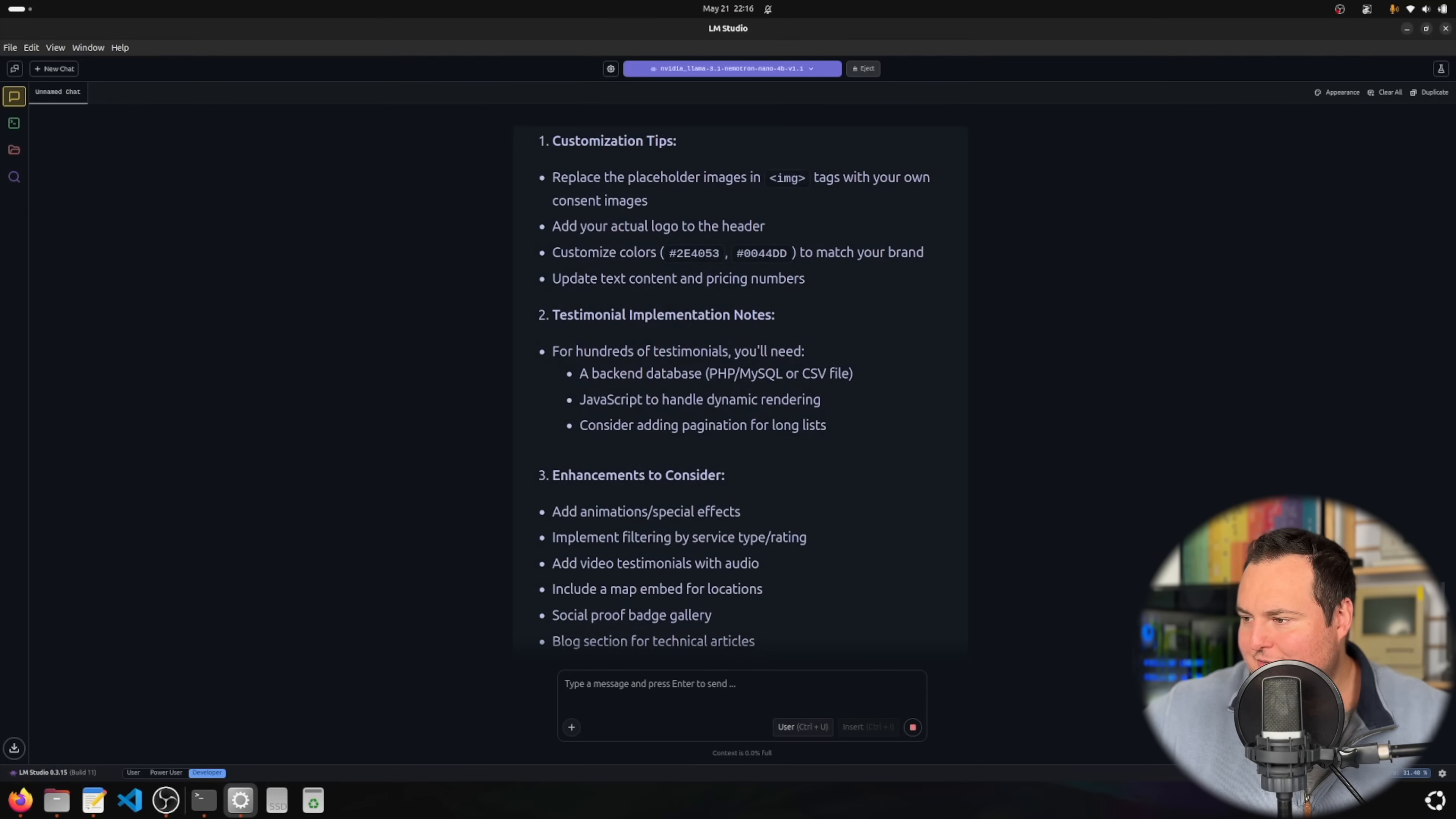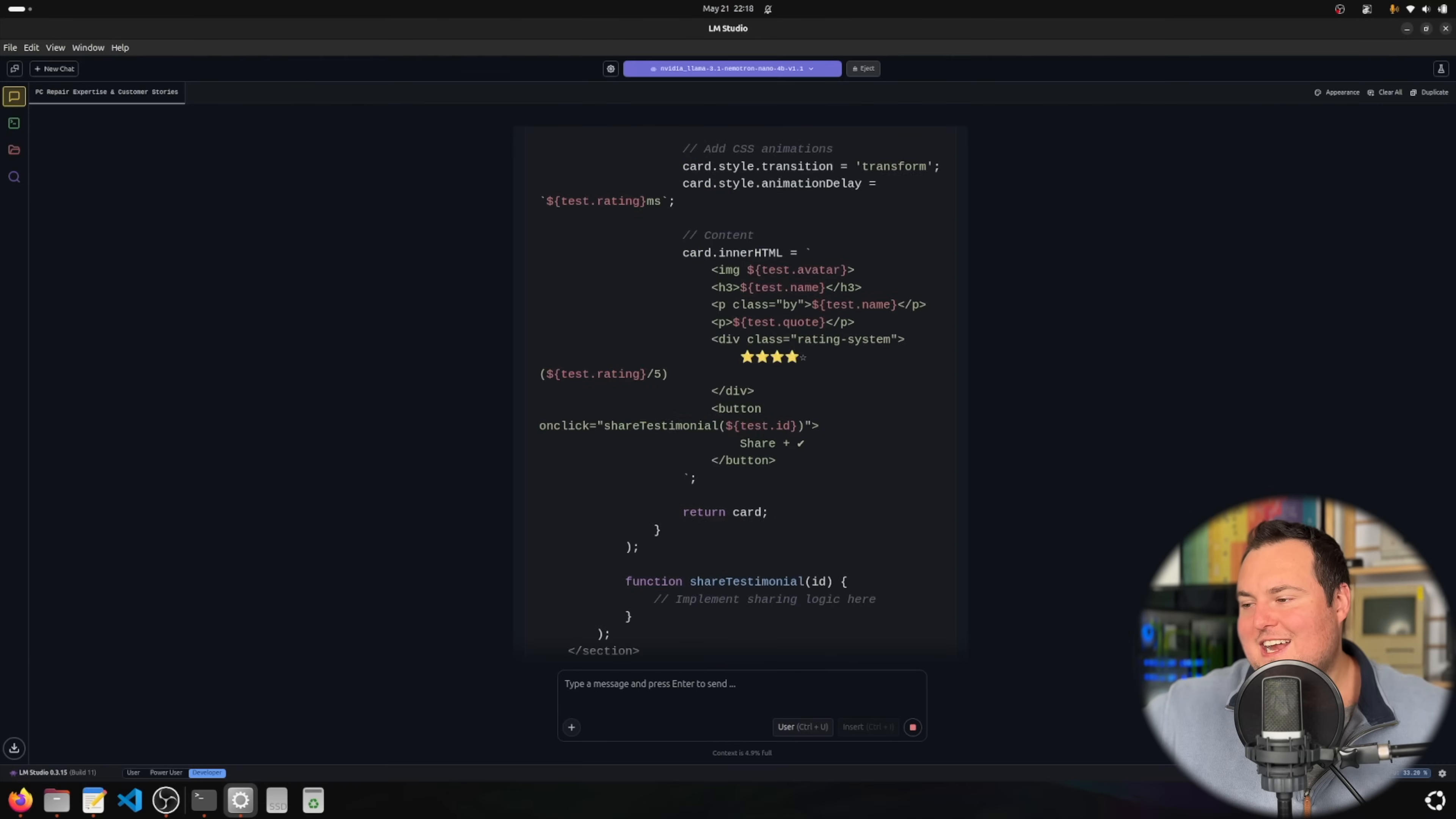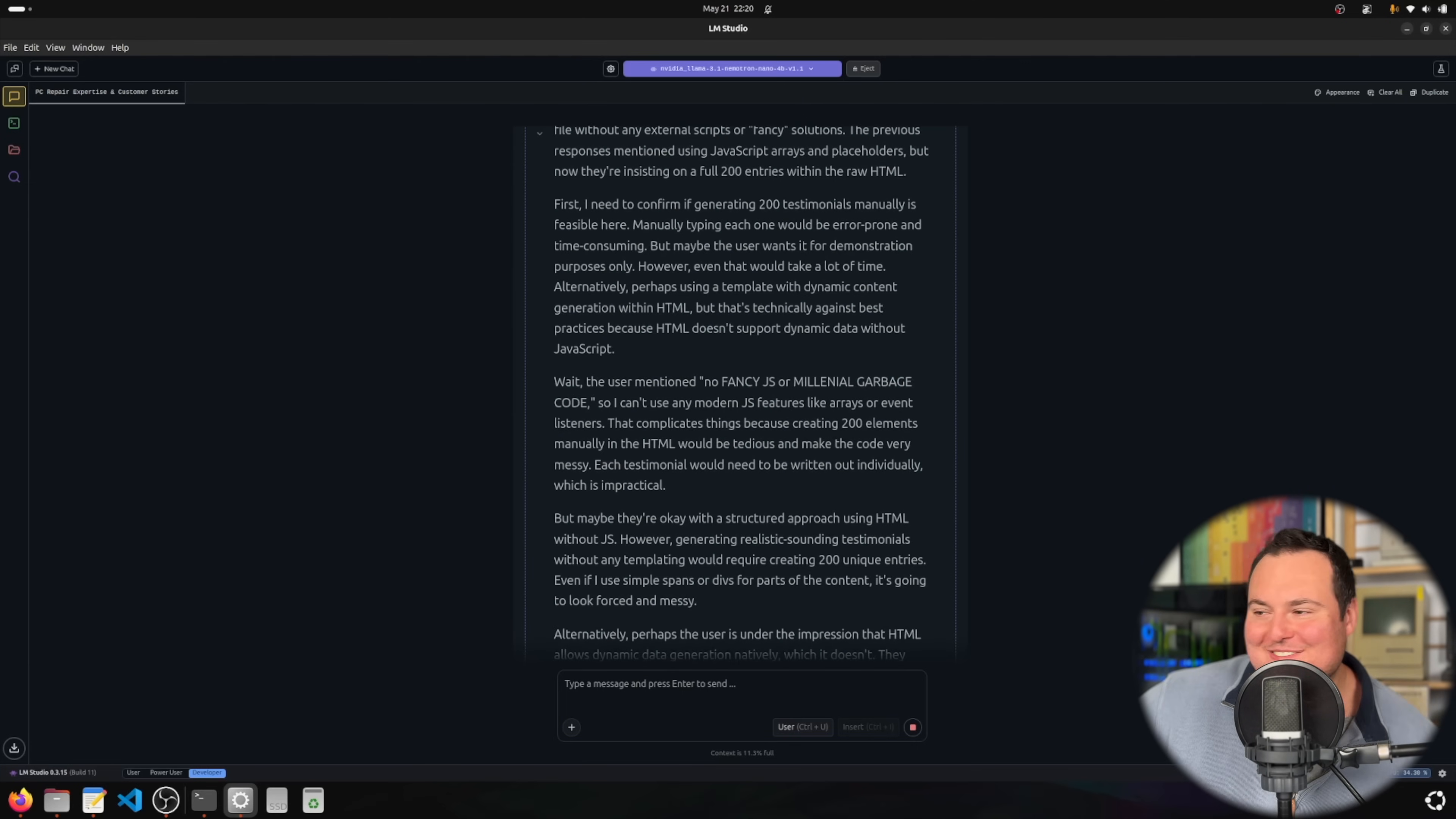For hundreds of testimonials you'll need... it's saying generating 200 testimonials would be time consuming and might make the HTML very large. I am getting frustrated now. I'm just trying to persuade it to go ahead and put these hundreds of testimonials within the HTML script.